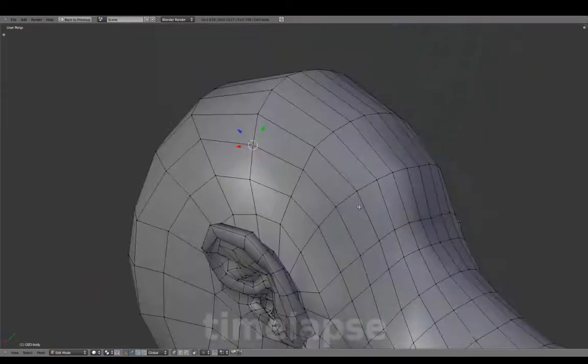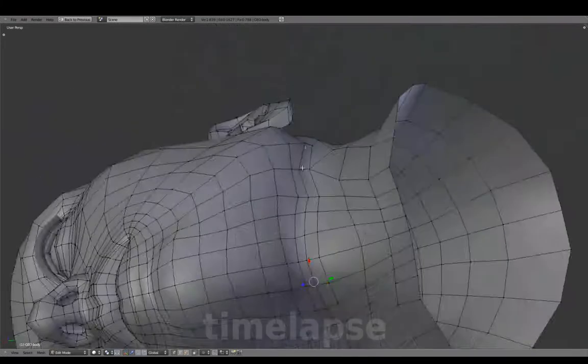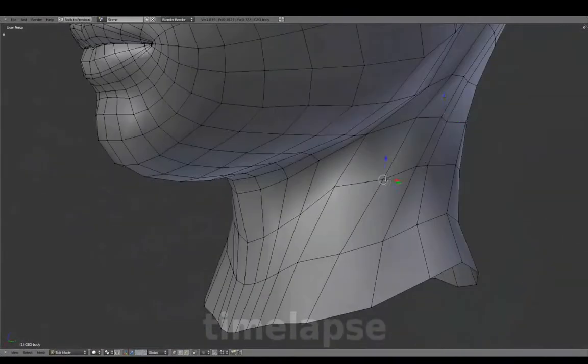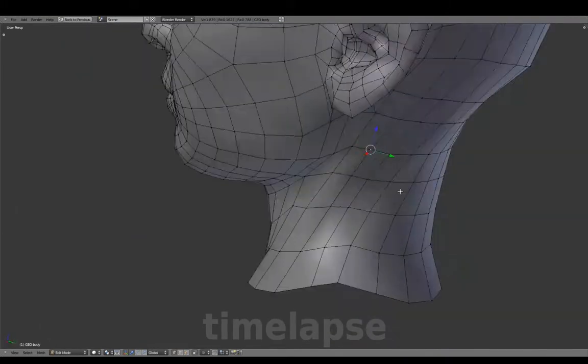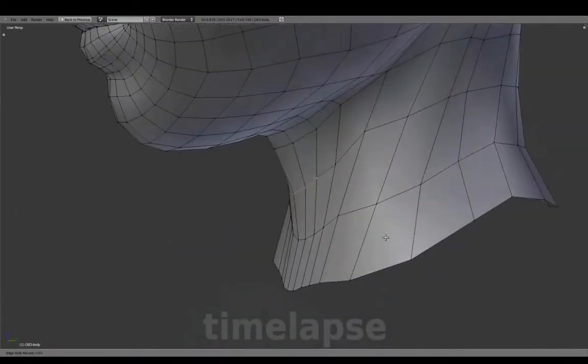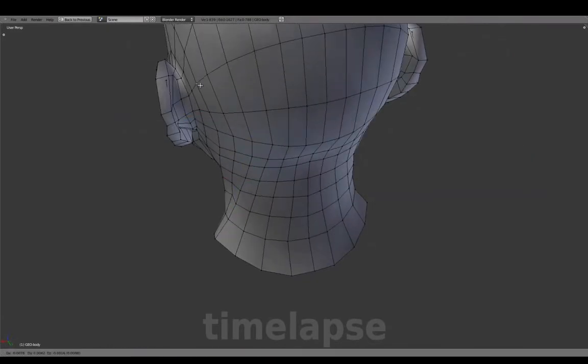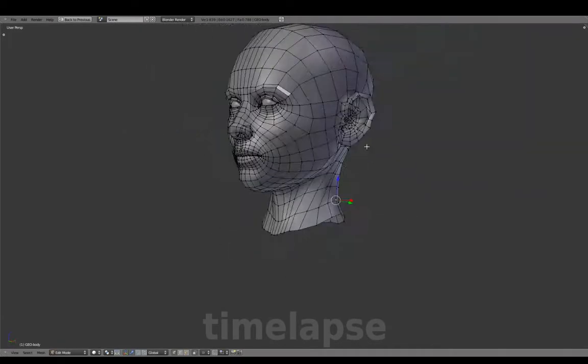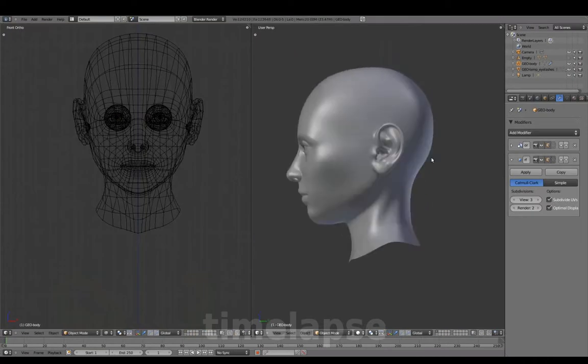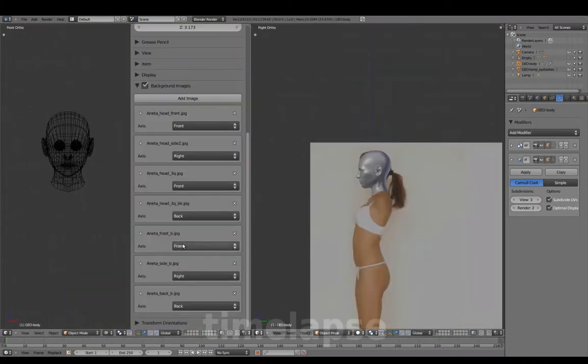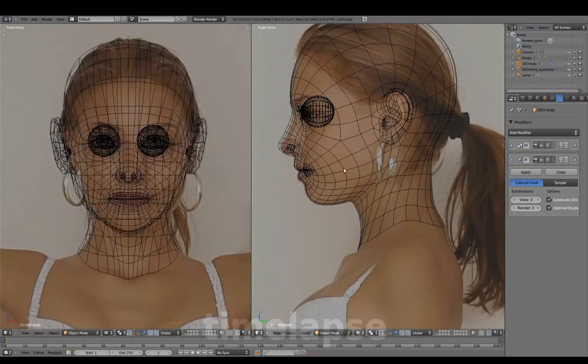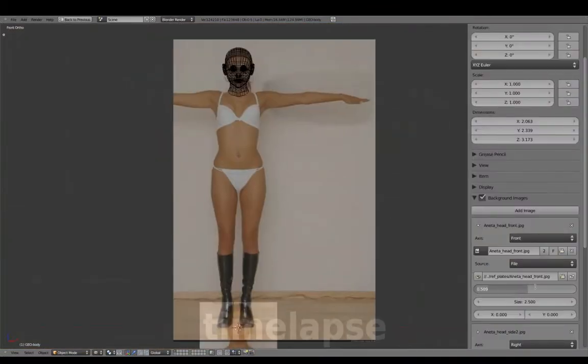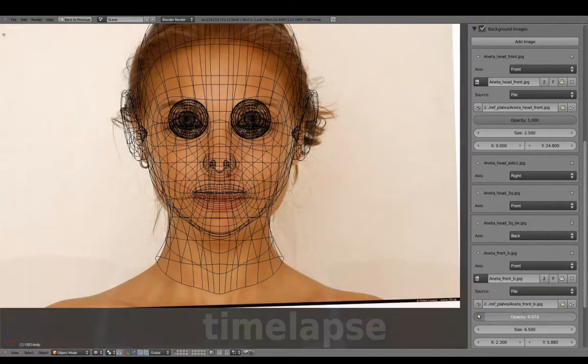Adjusting the mesh with subsurf off and referring back to the head reference for more adjustments.